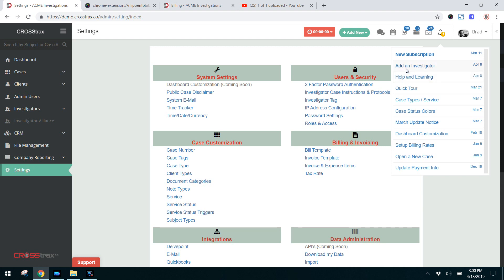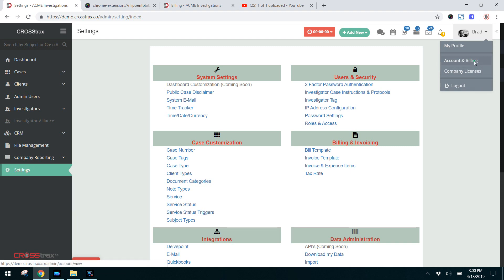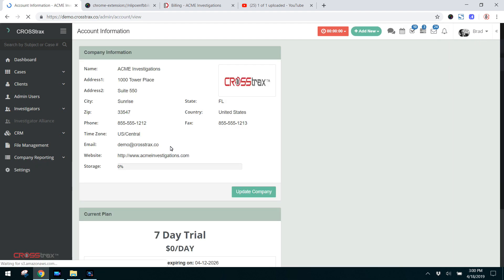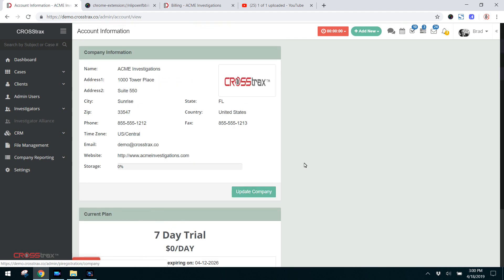Up in the right-hand corner you have your account controls: your profile that you can fill out, account and billing, company licenses, and then you can log out. If you decide to go with CrossTracks you can click on account and billing and that's where you can choose your plan, clicking on buy plan. If you need to update company information you can do that here as well.